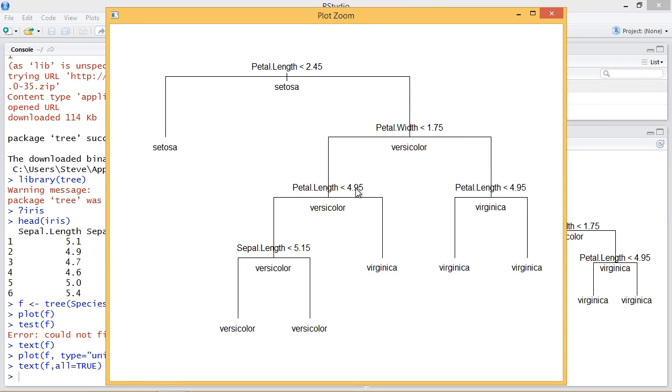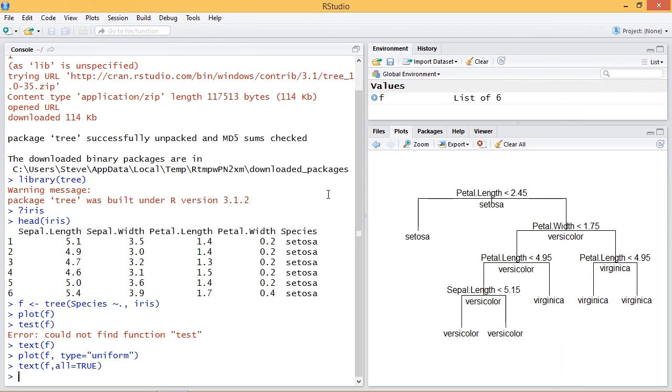And here you see on each one it has a different branch and it goes down setosa, versicolor, virginica. And that's our classification tree.